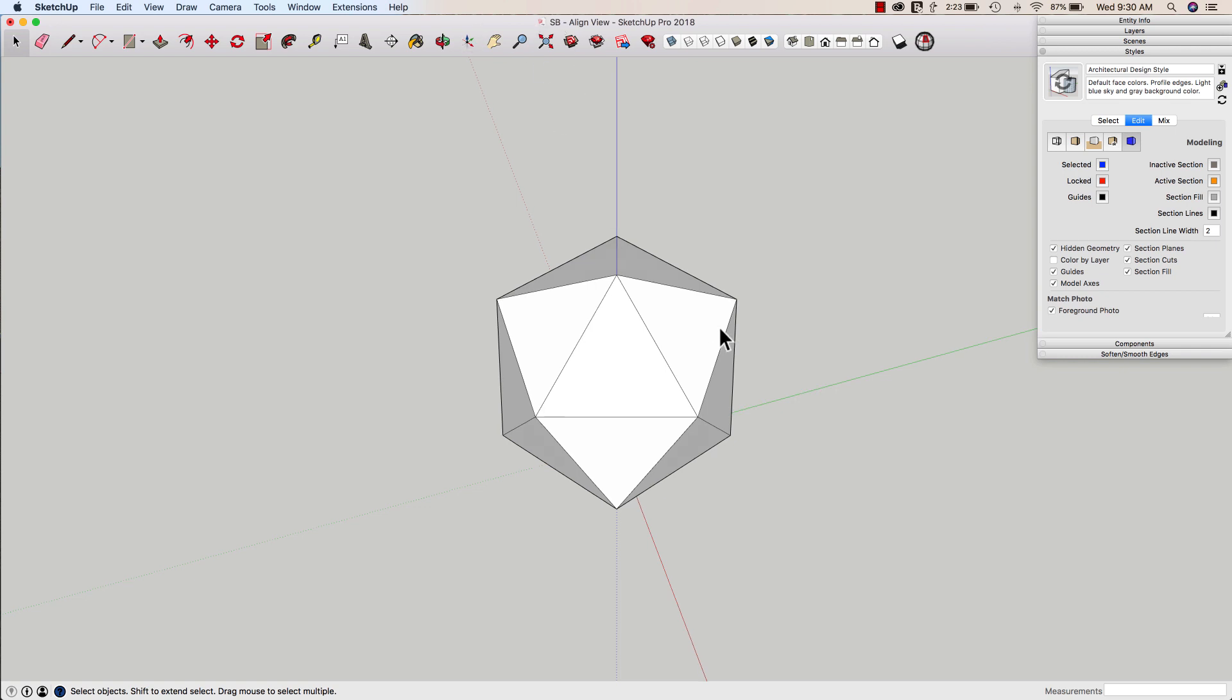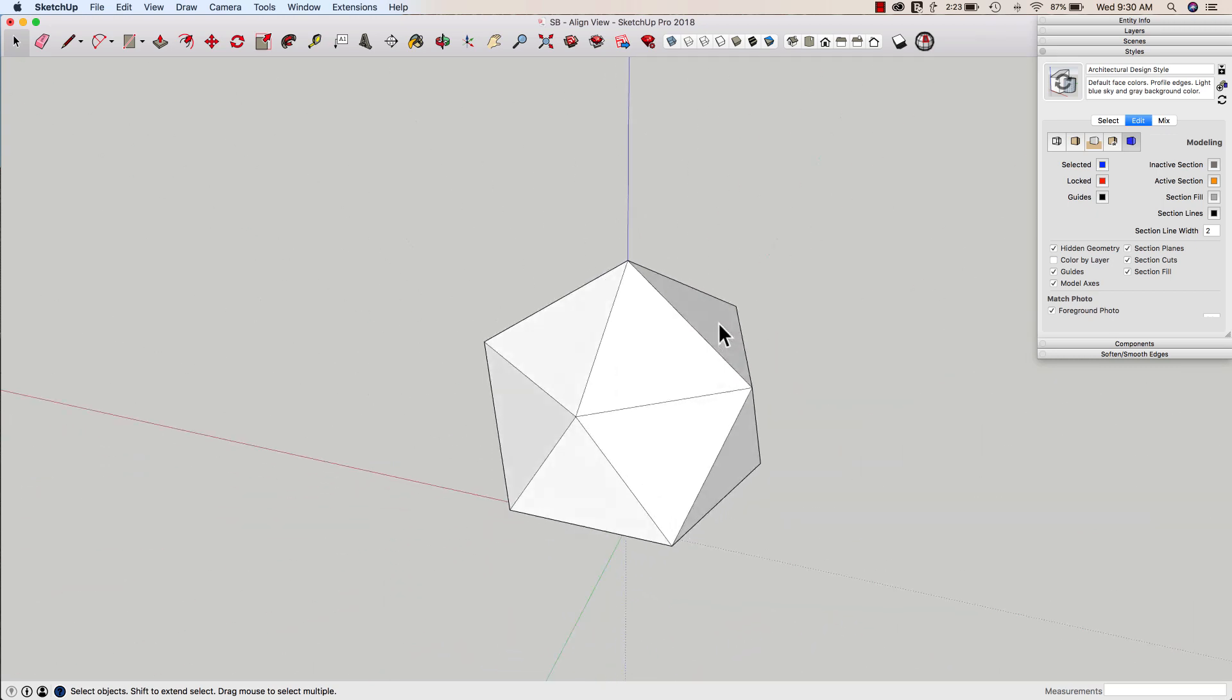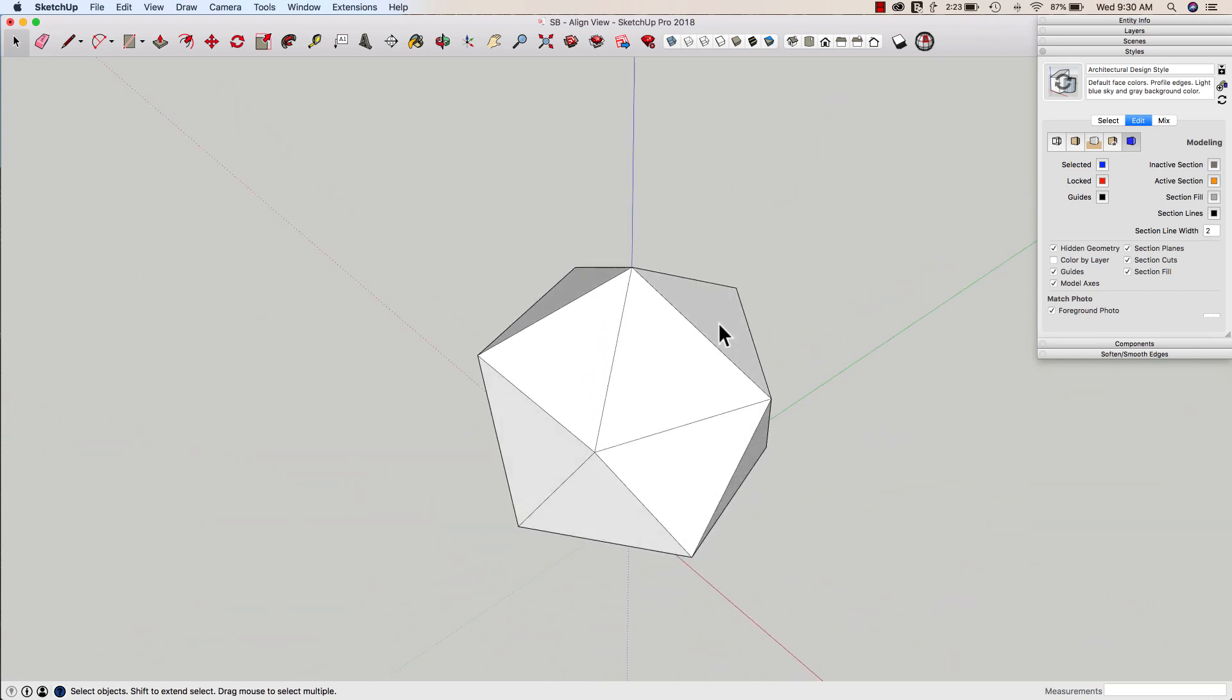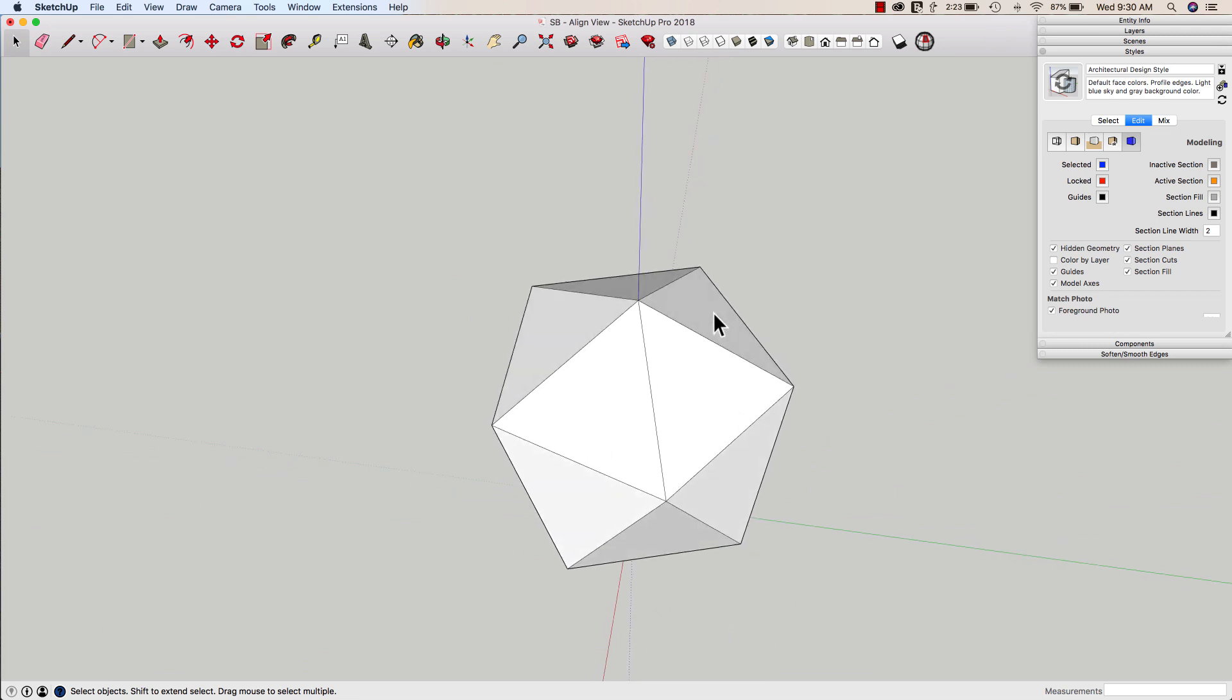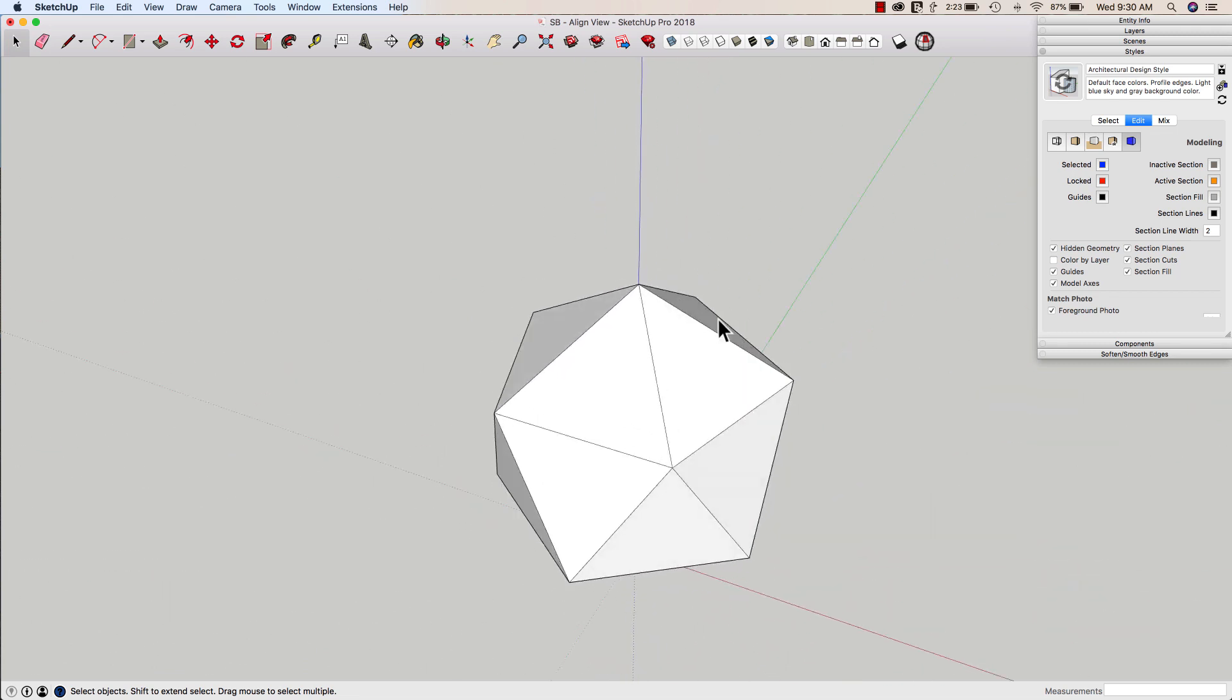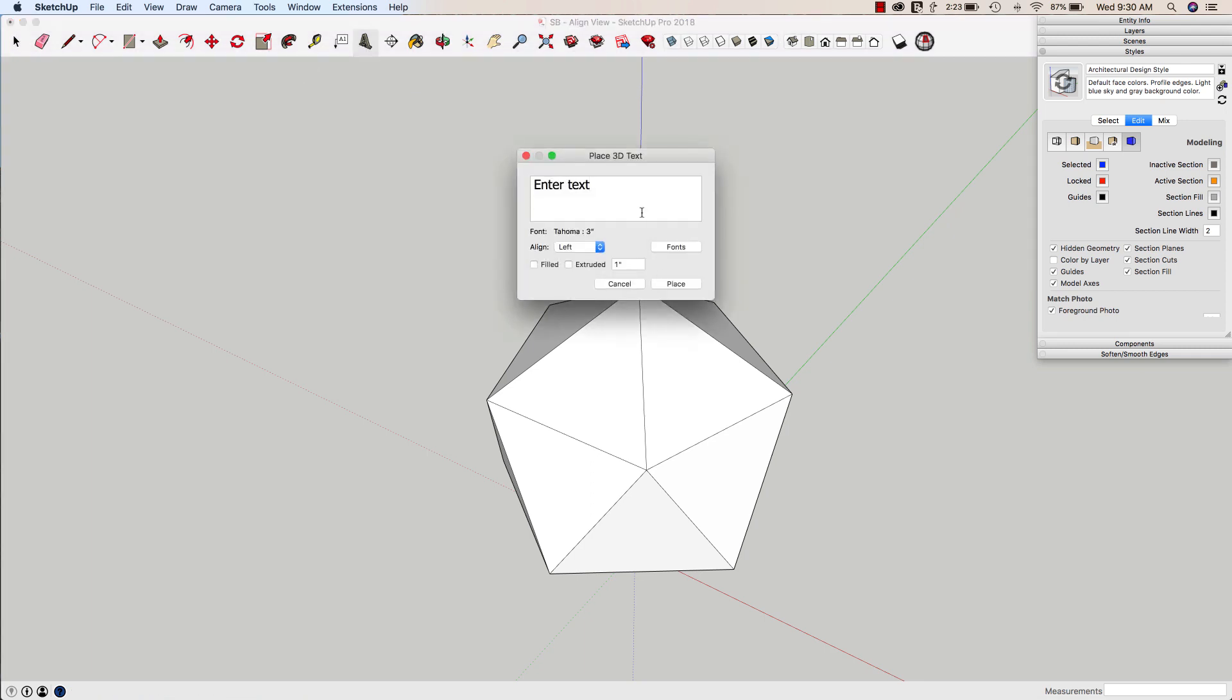So I have this shape right here, a dodecahedron, if you will. I'll link to a video on how to create those down below. Something I want to do is turn this into a die. I want to put numbers on every face. So I'm going to grab my 3D text tool, and we'll start with the number one.